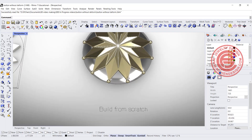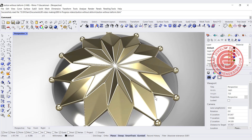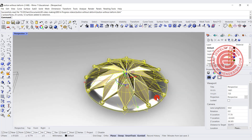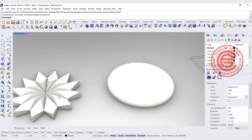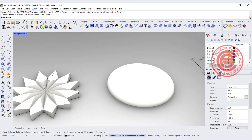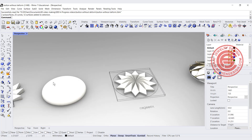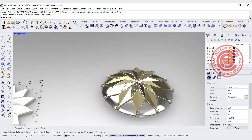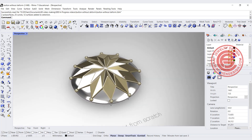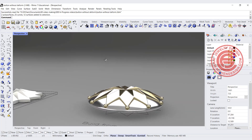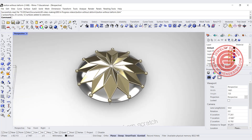Many students ask me they want to create something like a really geometric shape that floats on a curved surface. Basically they create the pattern when it is flat, and when they try to flow or use the cage edit, it always deforms a lot. So today we are going to talk about how to build it from scratch so it doesn't deform but looks really nicely sitting on that surface.